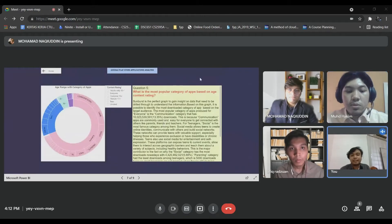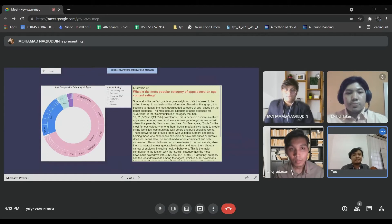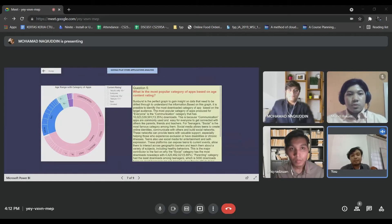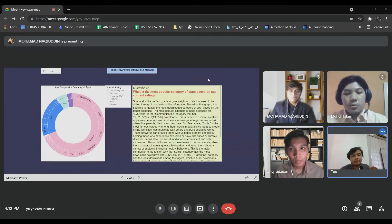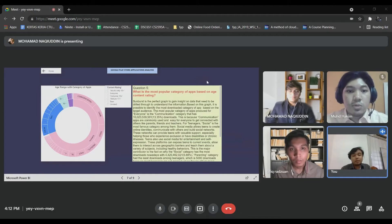Thank you, Hakim. My name is Mama Haikal Aizad. For this graph, the research question is: what is the most popular apps based on content rating? We decided to use a Sunburst chart.